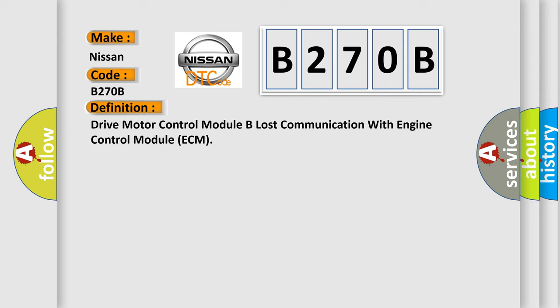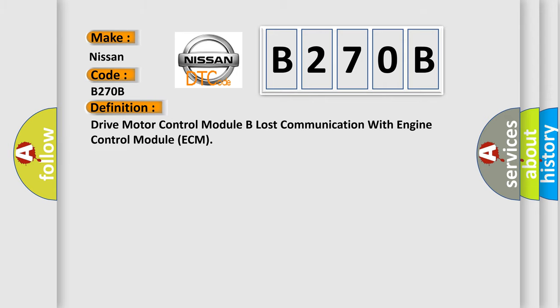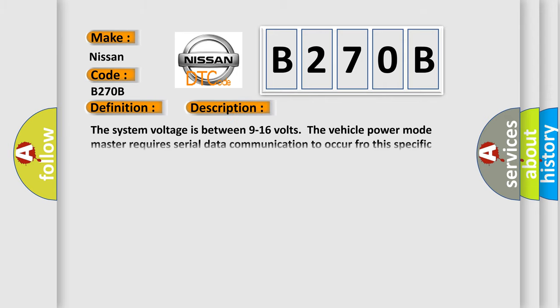The basic definition is: Drive motor control module B lost communication with engine control module ECM. And now this is a short description of this DTC code. The system voltage is between 9 to 16 volts.